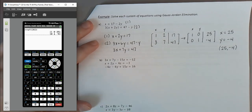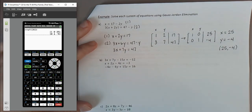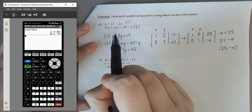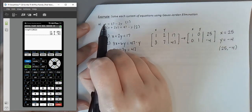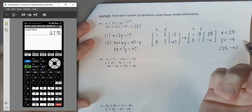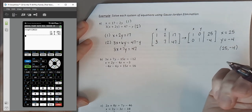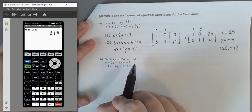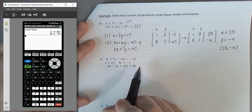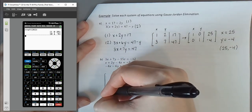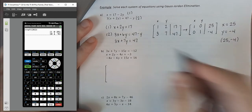You can verify this by plugging those values back into your original equations and confirming both are satisfied. This small system could technically be solved by substitution or addition, but the next systems are larger — and these are where matrices really help.